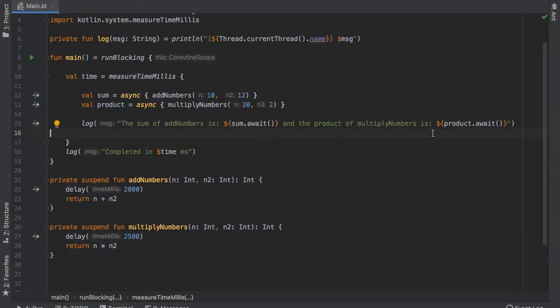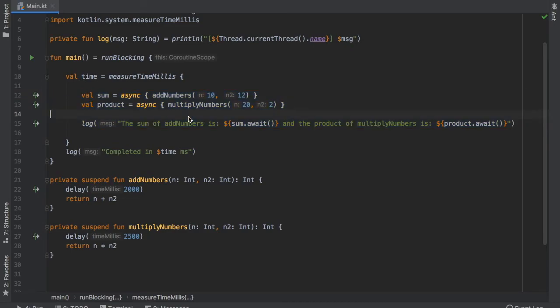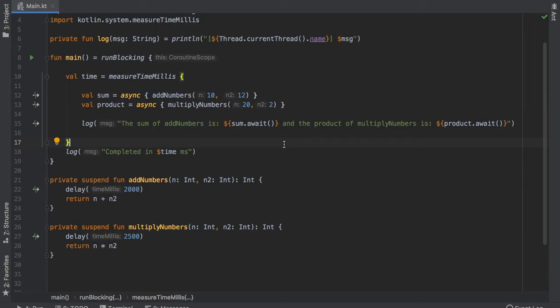Now earlier I told you that this was neat because it waited for both of the requests to be computed before it actually printed it to the console. Now this is partially true because the way we wrote it here could definitely lead to some errors and bugs in our program if not handled correctly.